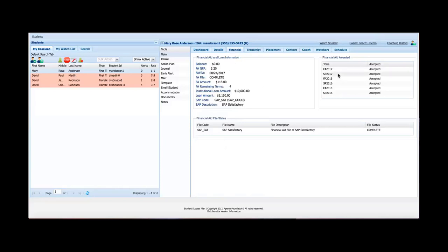So for financial aid, again, this is just all the financial aid information. All this is directly coming from the student information system. It gives past awards, current aid and loan information, and then a financial aid file status down below. Pretty straightforward.